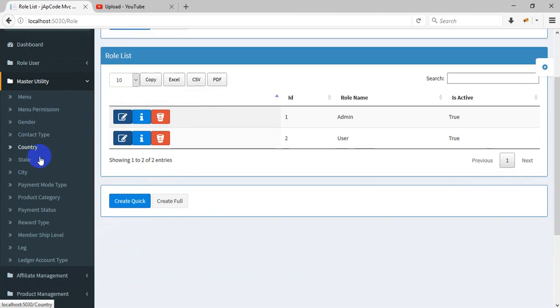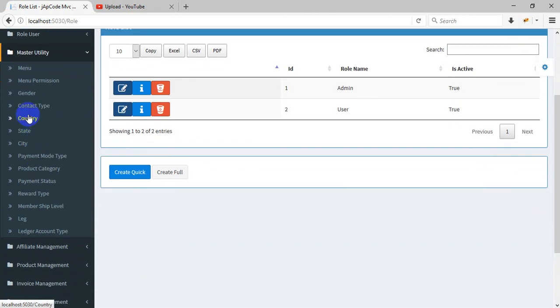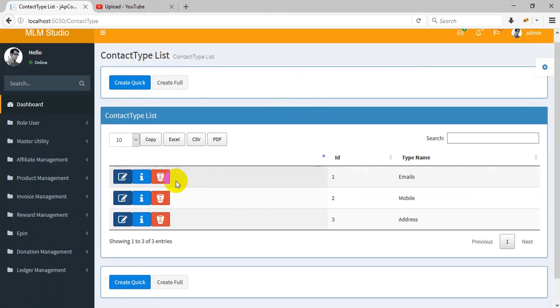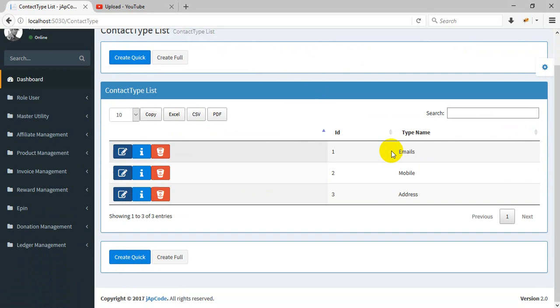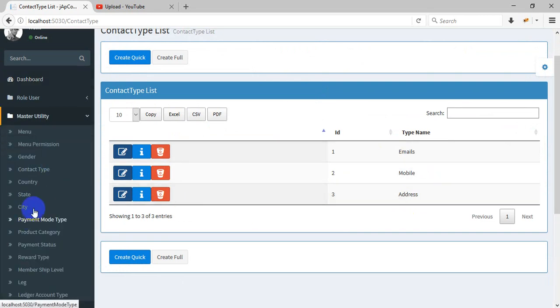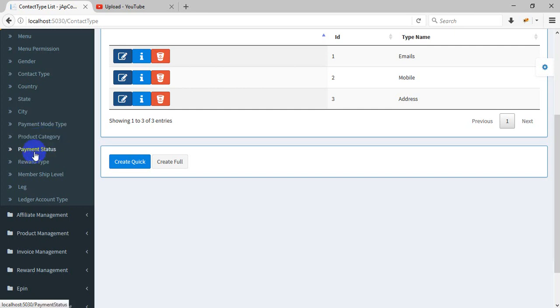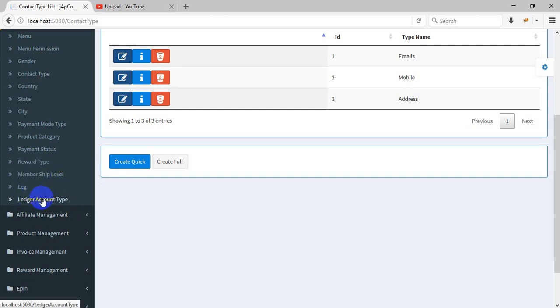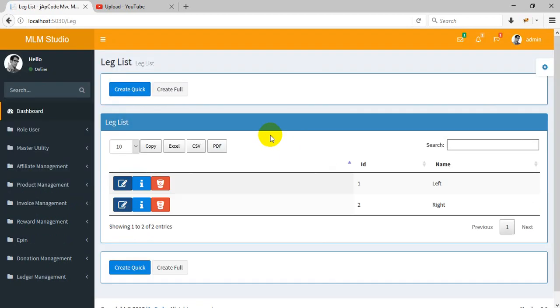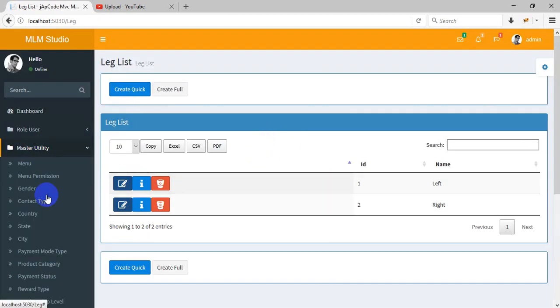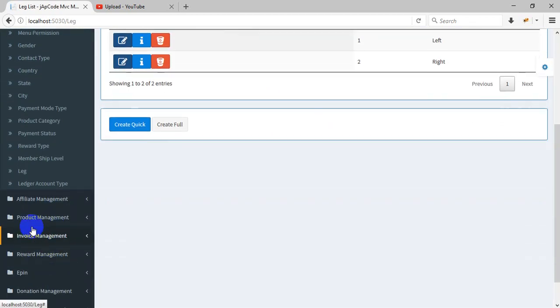Contact type includes email, mobile, address. There's sector, state, city. Payment mode like PayPal and others. Product category, payment status, reward type, membership level. The legs - like three legs, left or right.